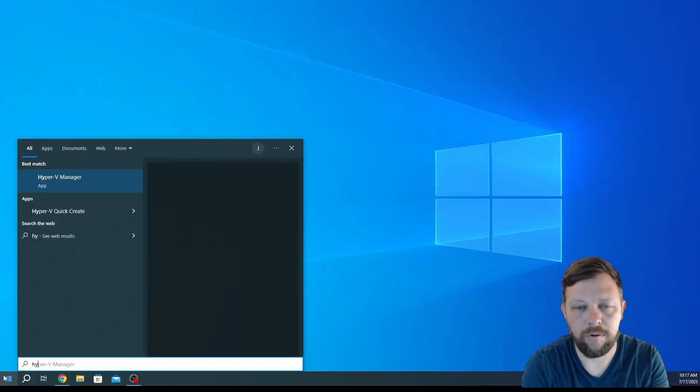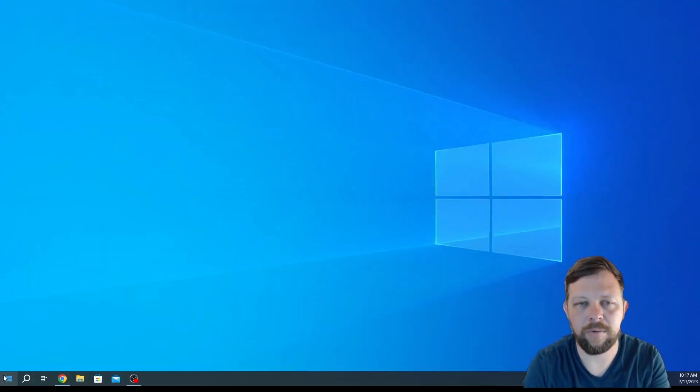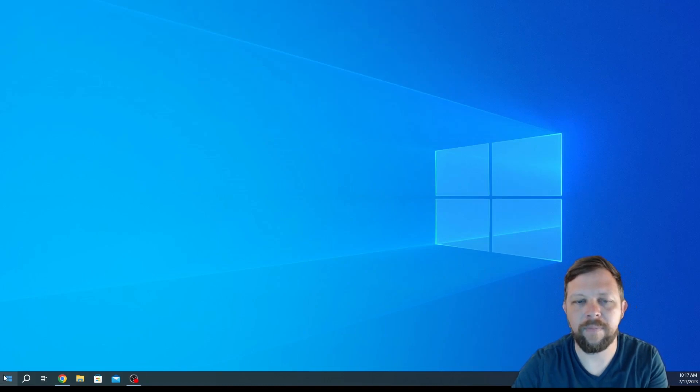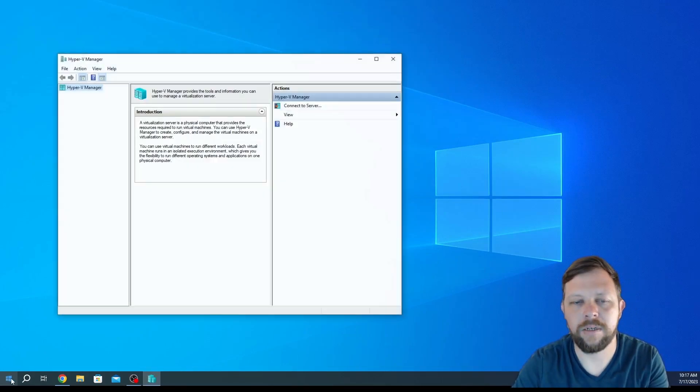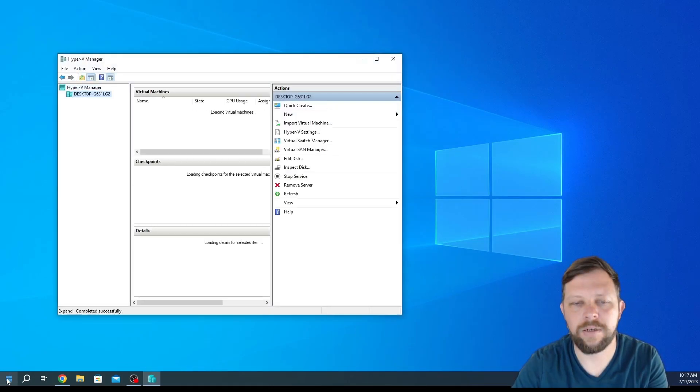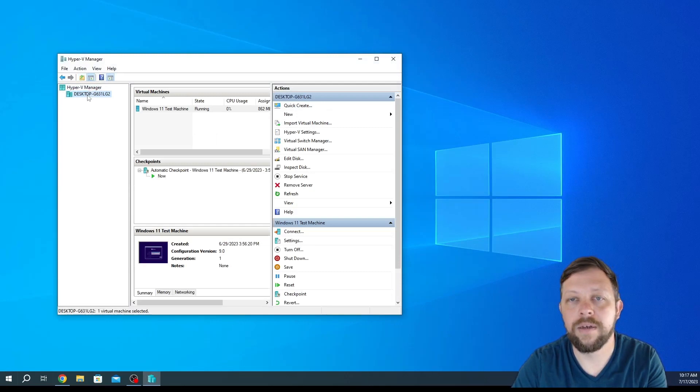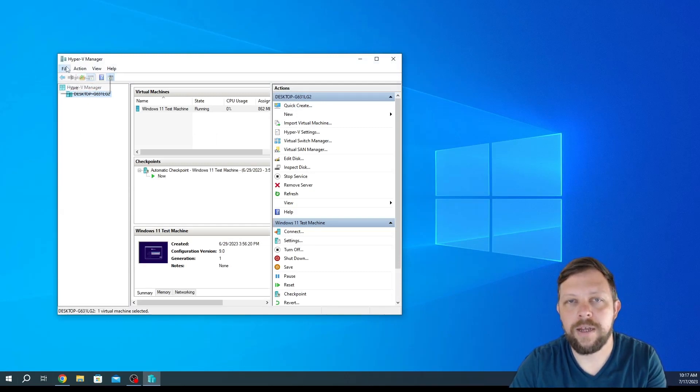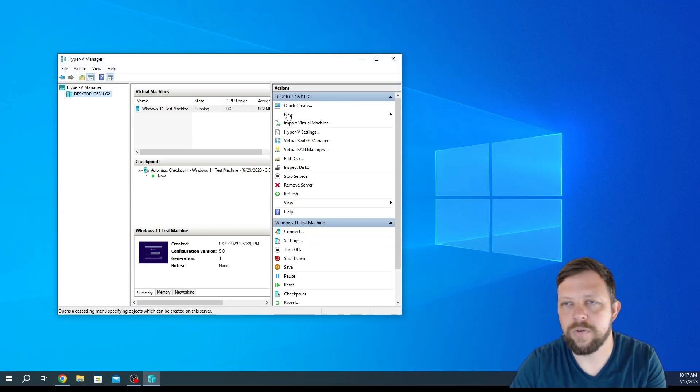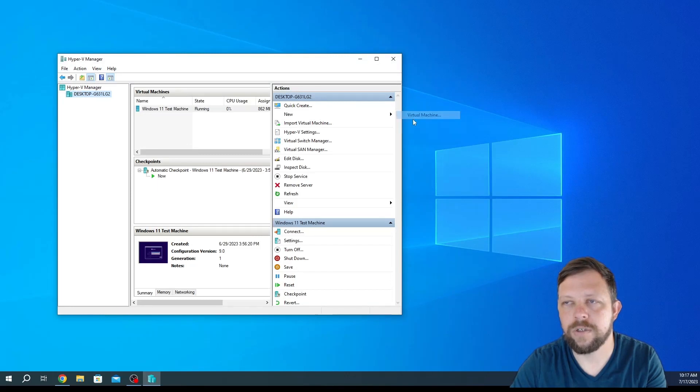Once that's installed we're going to start Hyper-V Manager. Just press down on the Windows key and then search for Hyper-V. Then let's go ahead and do new virtual machine.